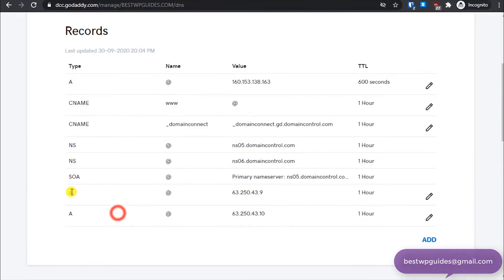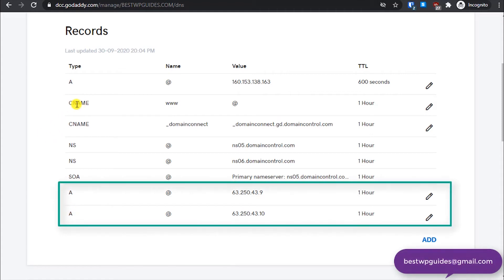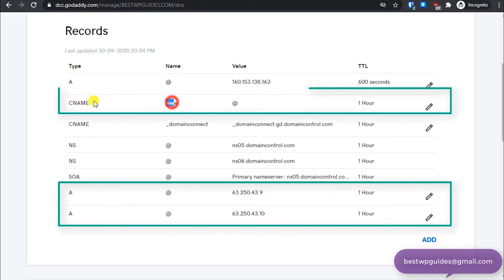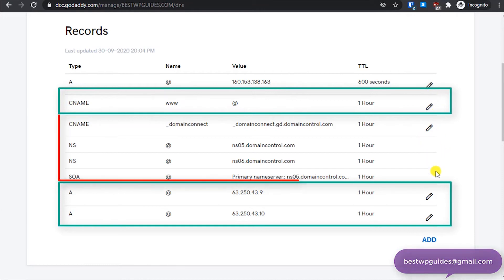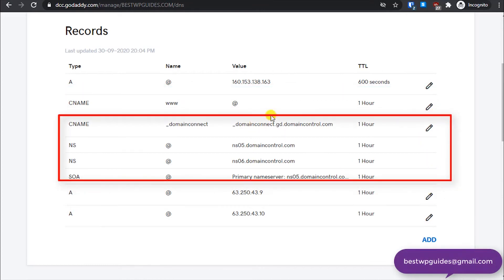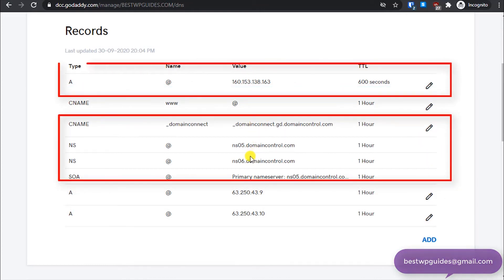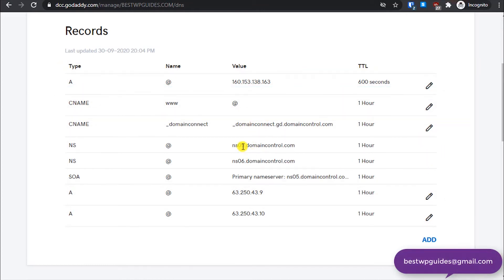So we need these three records mainly, this A, A, and this CNAME record www dot. And the rest of the records you will have to delete them. To delete a record, what you have to do is click on this pencil icon.